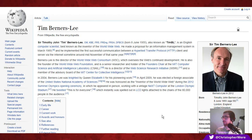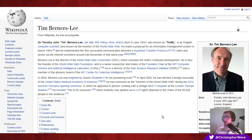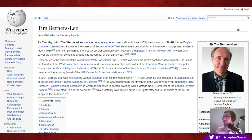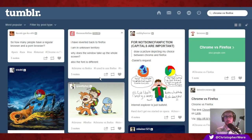Tim Berners-Lee, when he first successfully implemented the hypertext transfer protocol between client and server — effectively inventing the World Wide Web — believed in the integral importance of the internet as an open platform. Similarly, Linus Torvalds, who invented Linux, believes any technology is strongest when it's a platform people can collaborate on openly. This is why something like Adobe Flash is dead in the water — because it's not an open platform, it's a proprietary one.